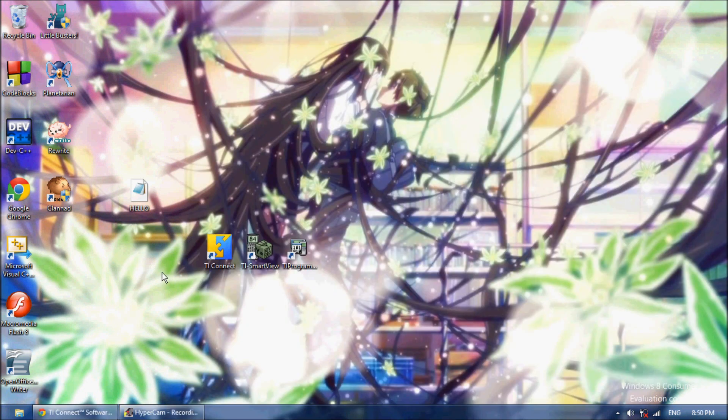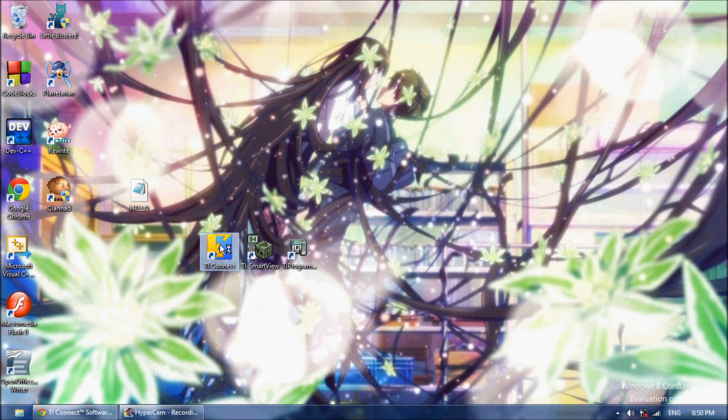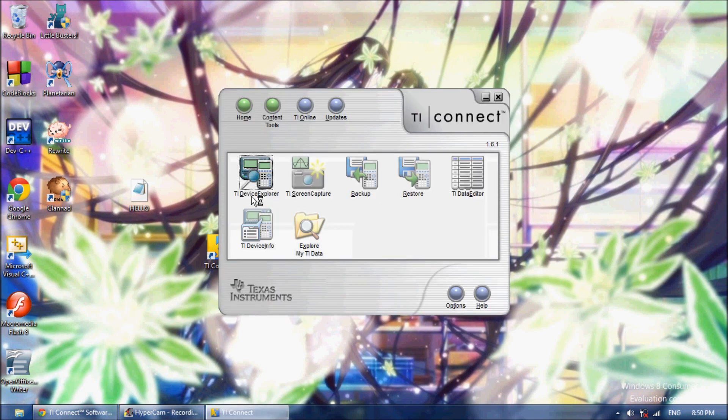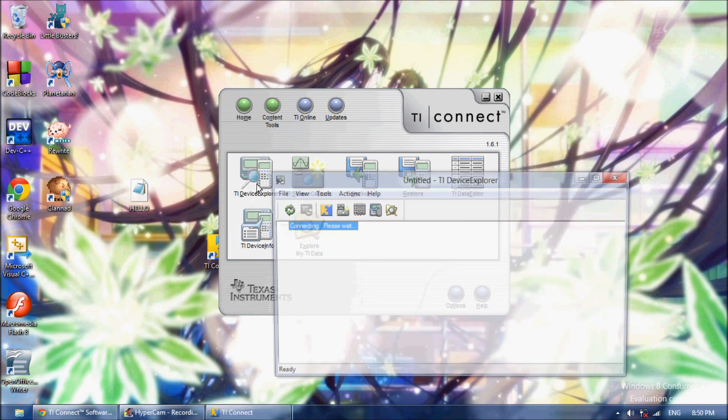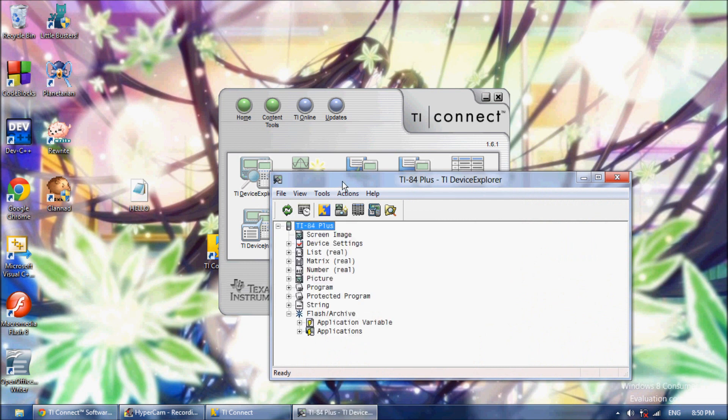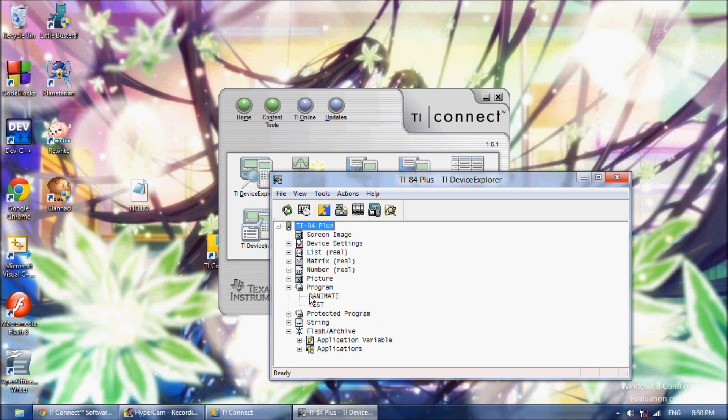Now to get the file in your calculator, you're going to plug in your calculator with whatever cable you have. And you're going to launch TI Connect. This is also free. You're going to click TI Device Explorer. And you're going to wait a bit for it to load up your device. And once it's loaded, you can expand Programs here, and you can see your programs.